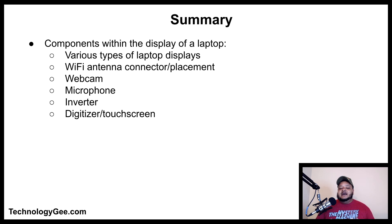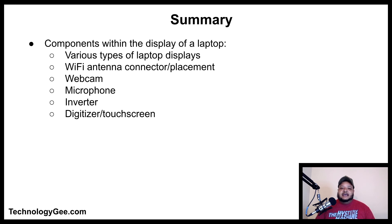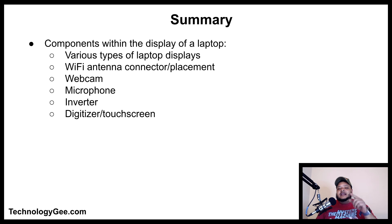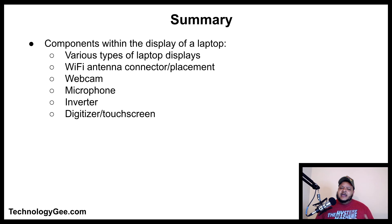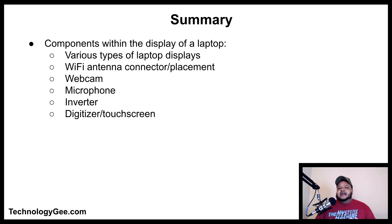In summary, we have talked about the components within the display of a laptop, including various types of laptop displays, wi-fi antenna connectors and placement, webcams, microphones, inverters, digitizers, and touchscreens. For more information, visit my website Technology G to read up on the latest concerning the CompTIA A+ 220-1001 hardware certification. Please like, share, and subscribe to this channel.